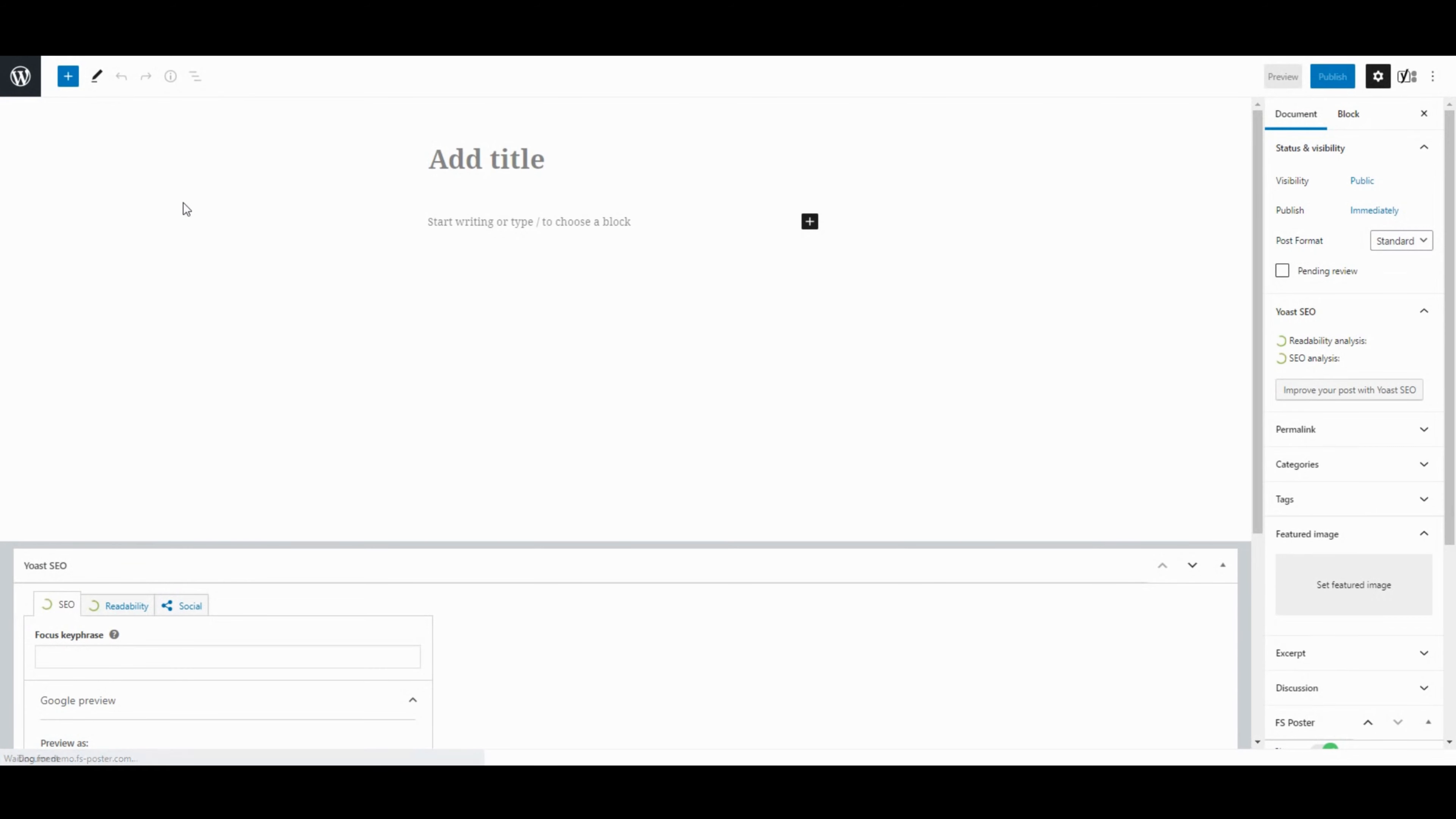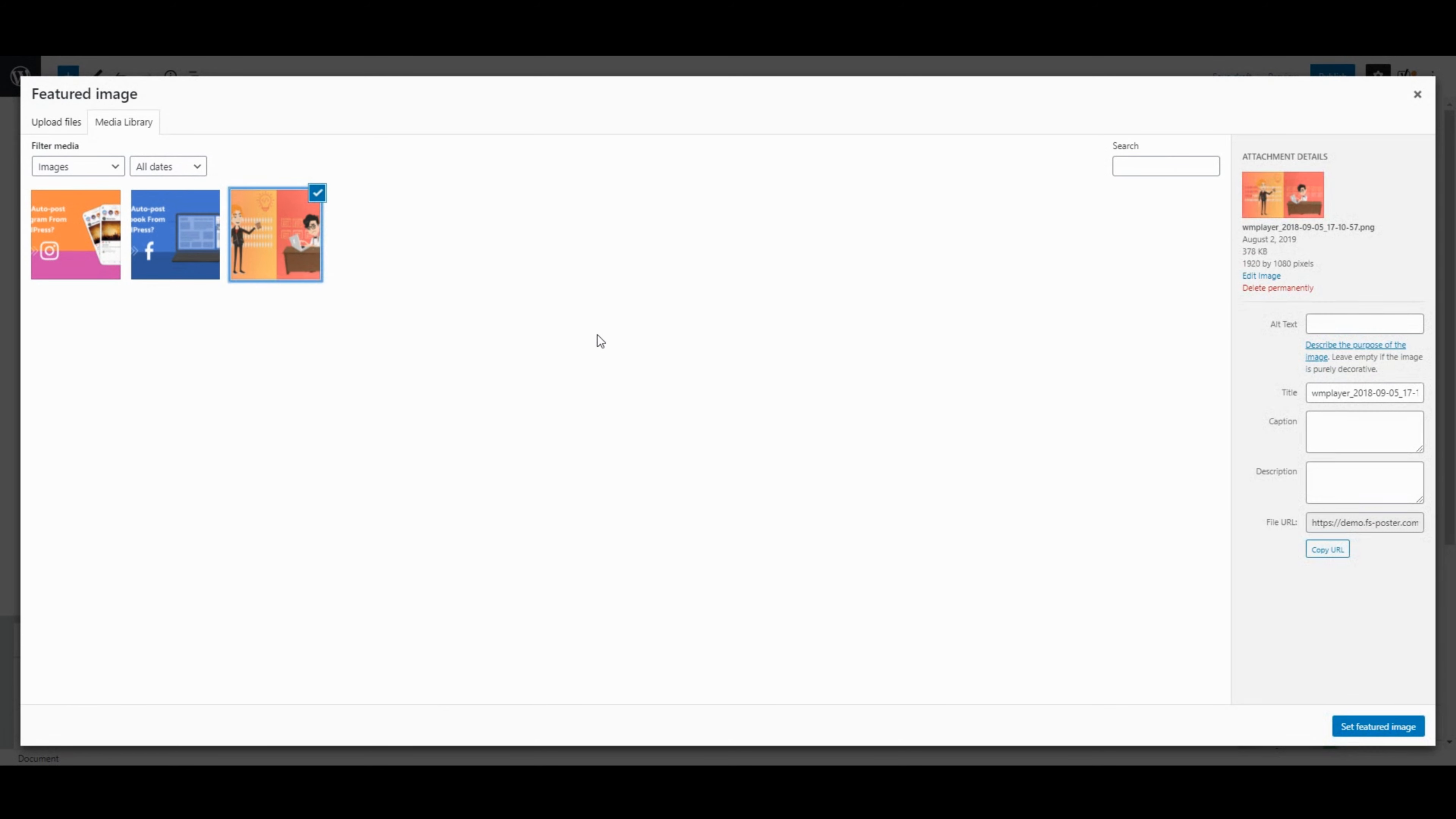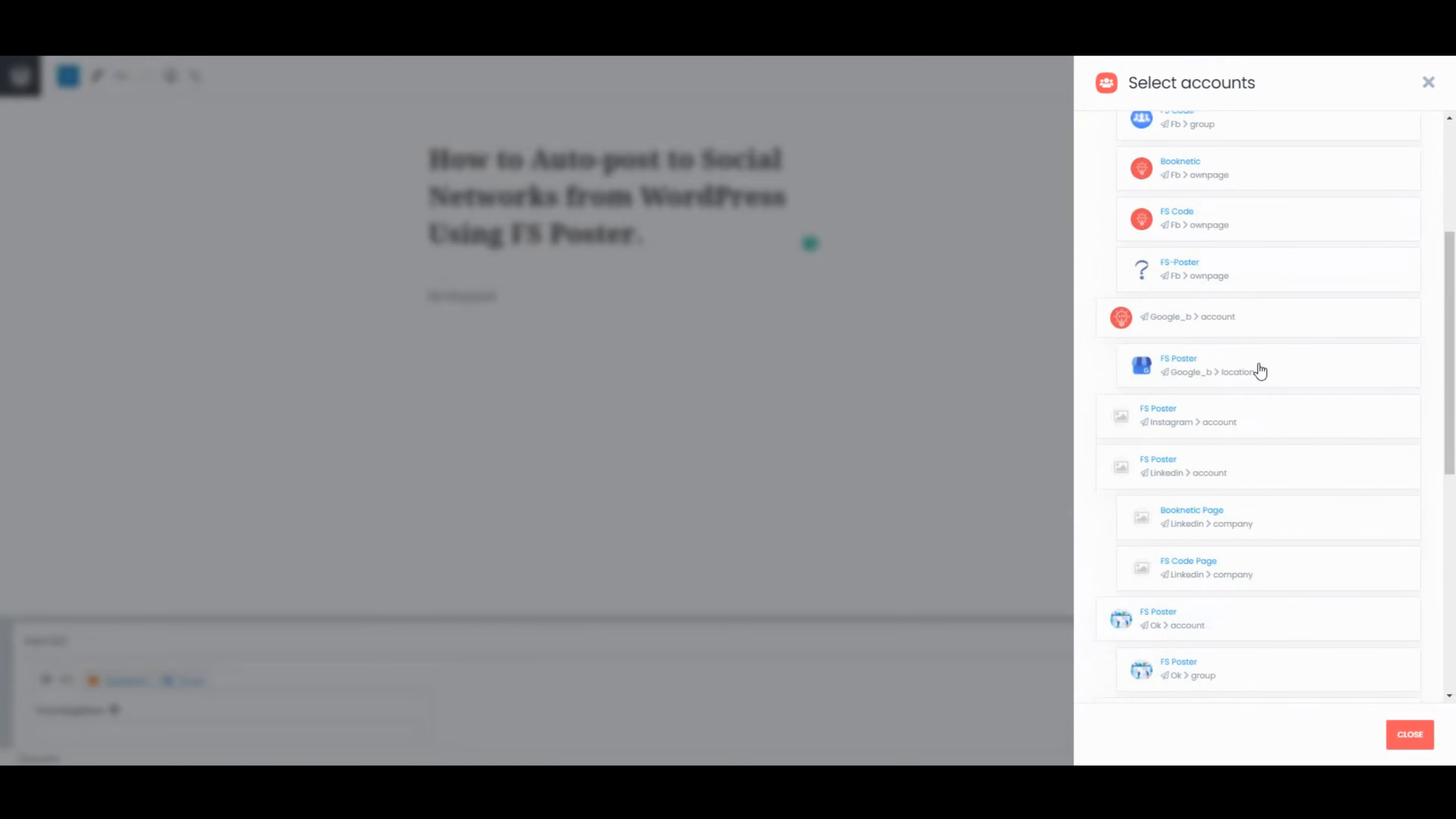Now, let's create a blog post and see how simple it is to share the post on social networks. Activated accounts are on the list automatically. You can add other accounts or remove them from the list according to your post.